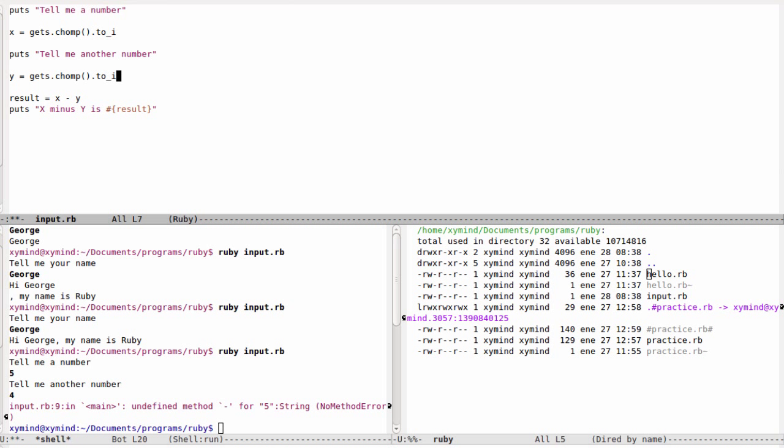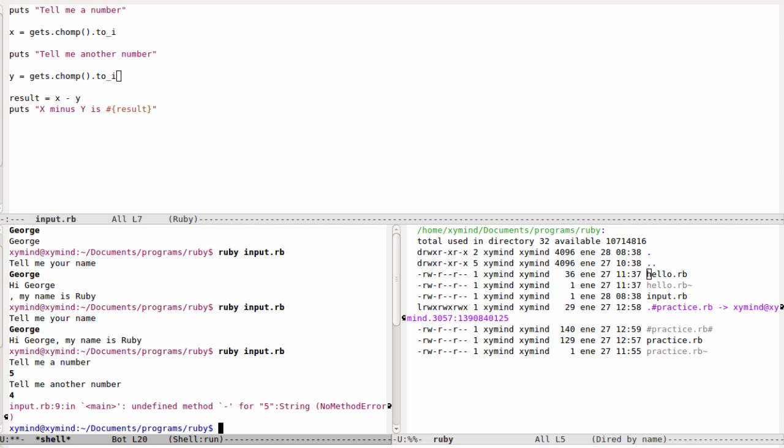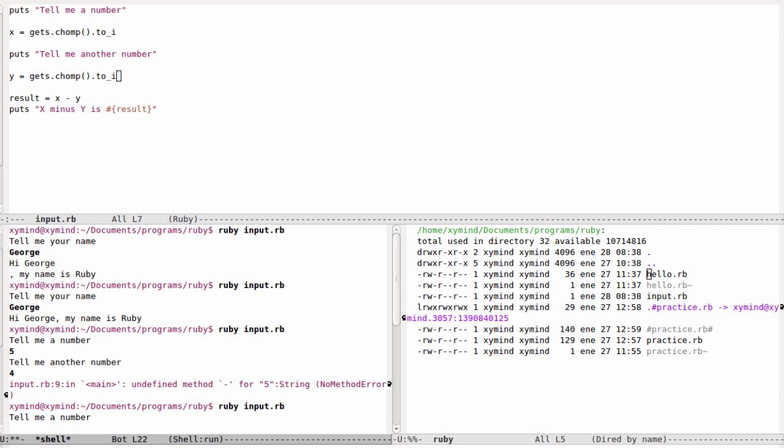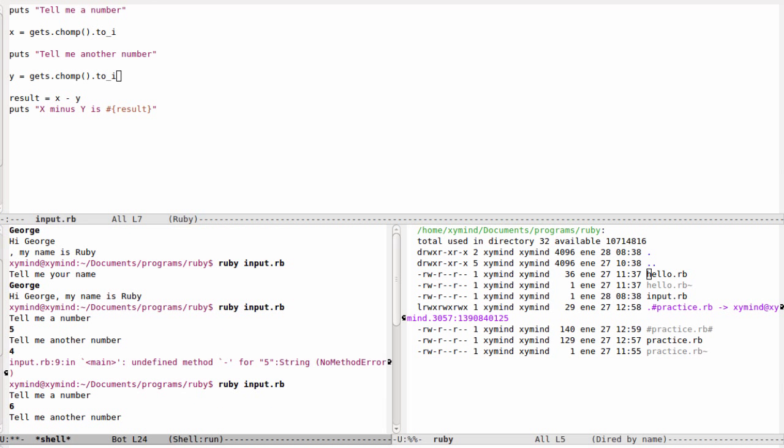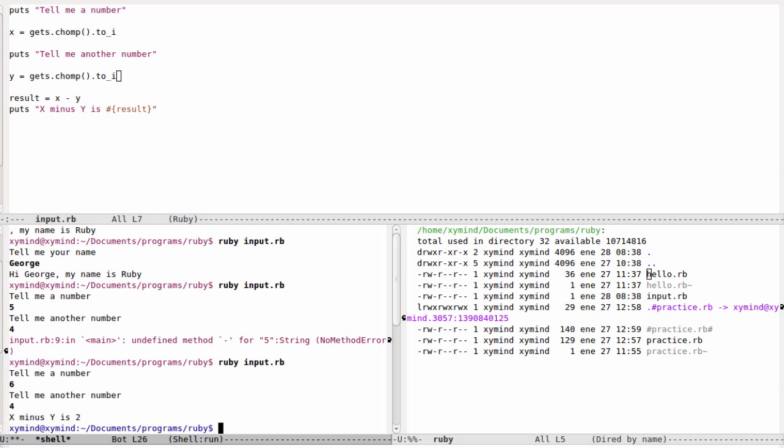I can change my program like that. I will save the file. If you run the program right now, we will tell it a number, for example 6, and then I will say 4. I will get the result x minus y is 2. So now we can understand these numbers as what they are: numbers, not strings.